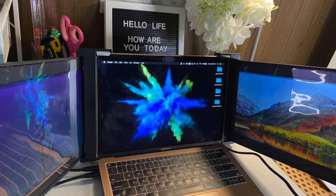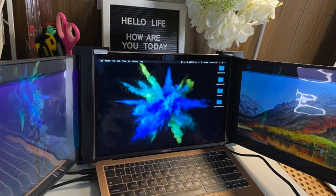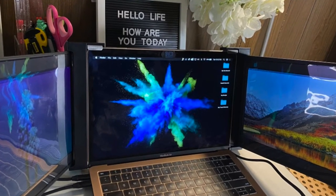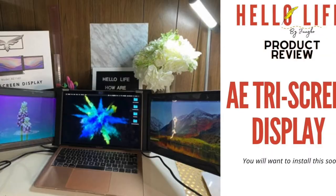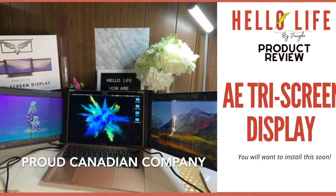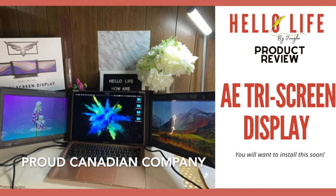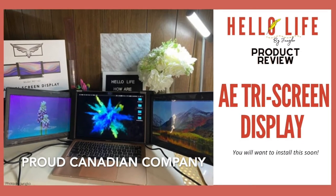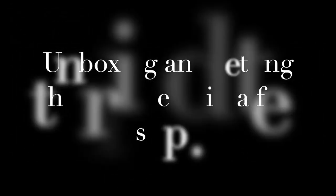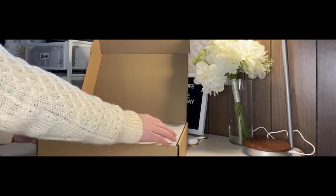Hi, welcome to Hello Life. I hope you're doing great. Well, this vlog is about a product review of the AE portable tri-screen display. I am so excited I was able to get my hands on a portable tri-screen display.